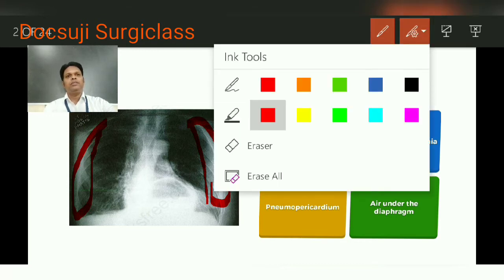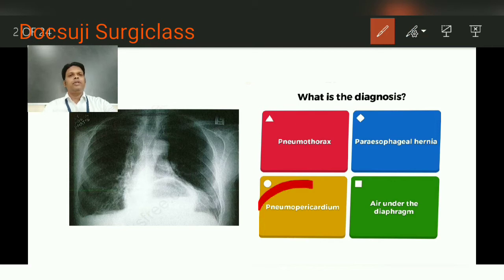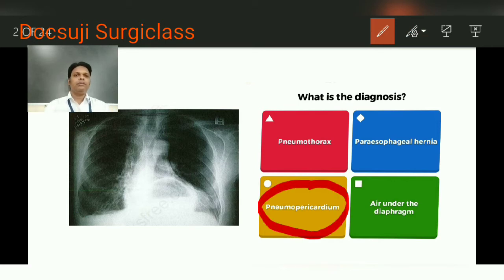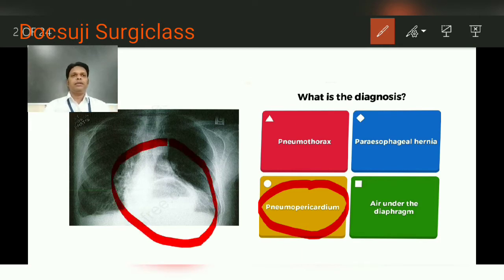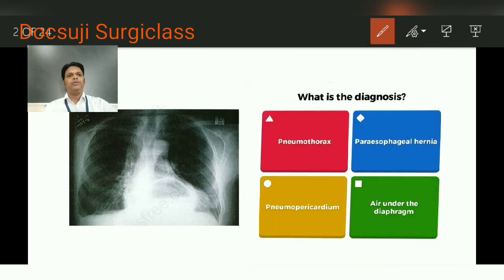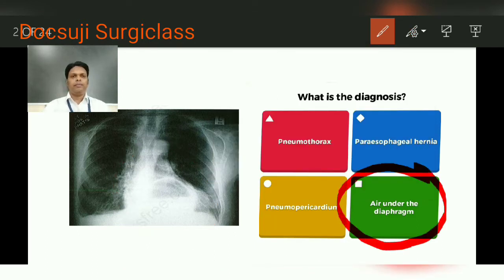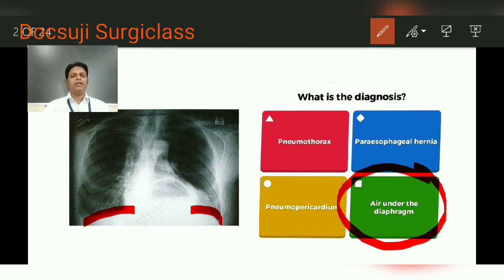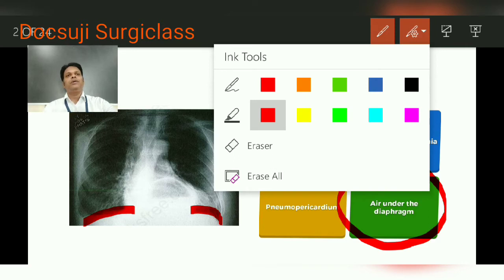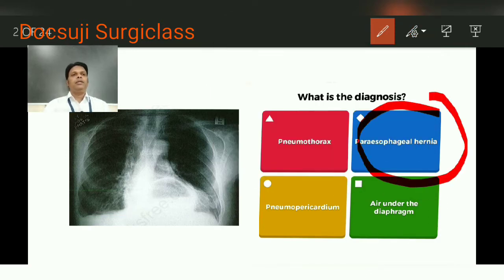The second option is pneumopericardium, which is similar to pneumothorax — where you can have collection of air in the pericardial cavity. Here you do not have any collection of air, so that is also ruled out. Similarly, air under the diaphragm — otherwise called pneumoperitoneum, mostly due to hollow viscus perforation — under the right and left domes of the diaphragm, you do not get any collection of air. So that is also ruled out. The only option remaining is paraesophageal hernia.